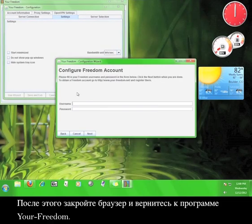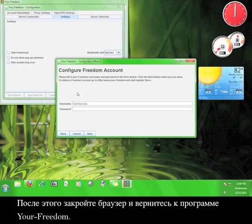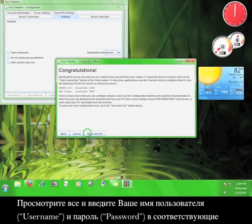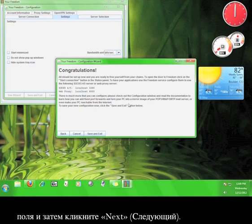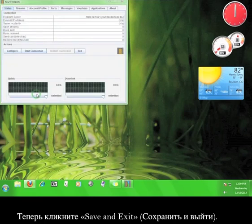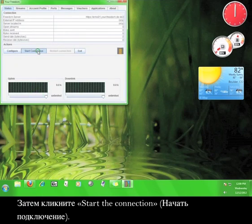Once that's done, close the browser and go back to the Your Freedom program. Go ahead and enter your username and password into the appropriate boxes, and then click Next. Now click Save and Exit, and then start the connection.